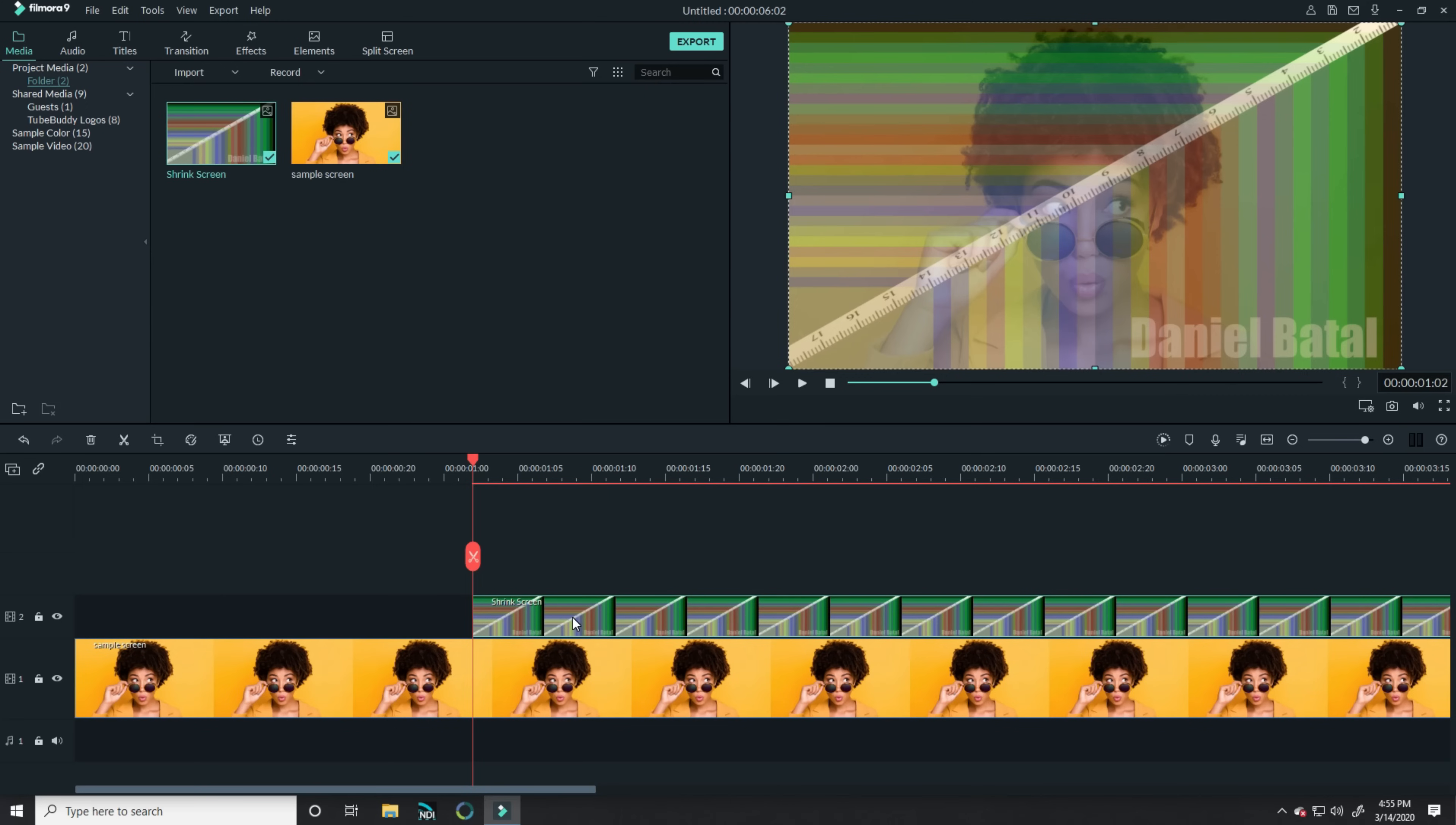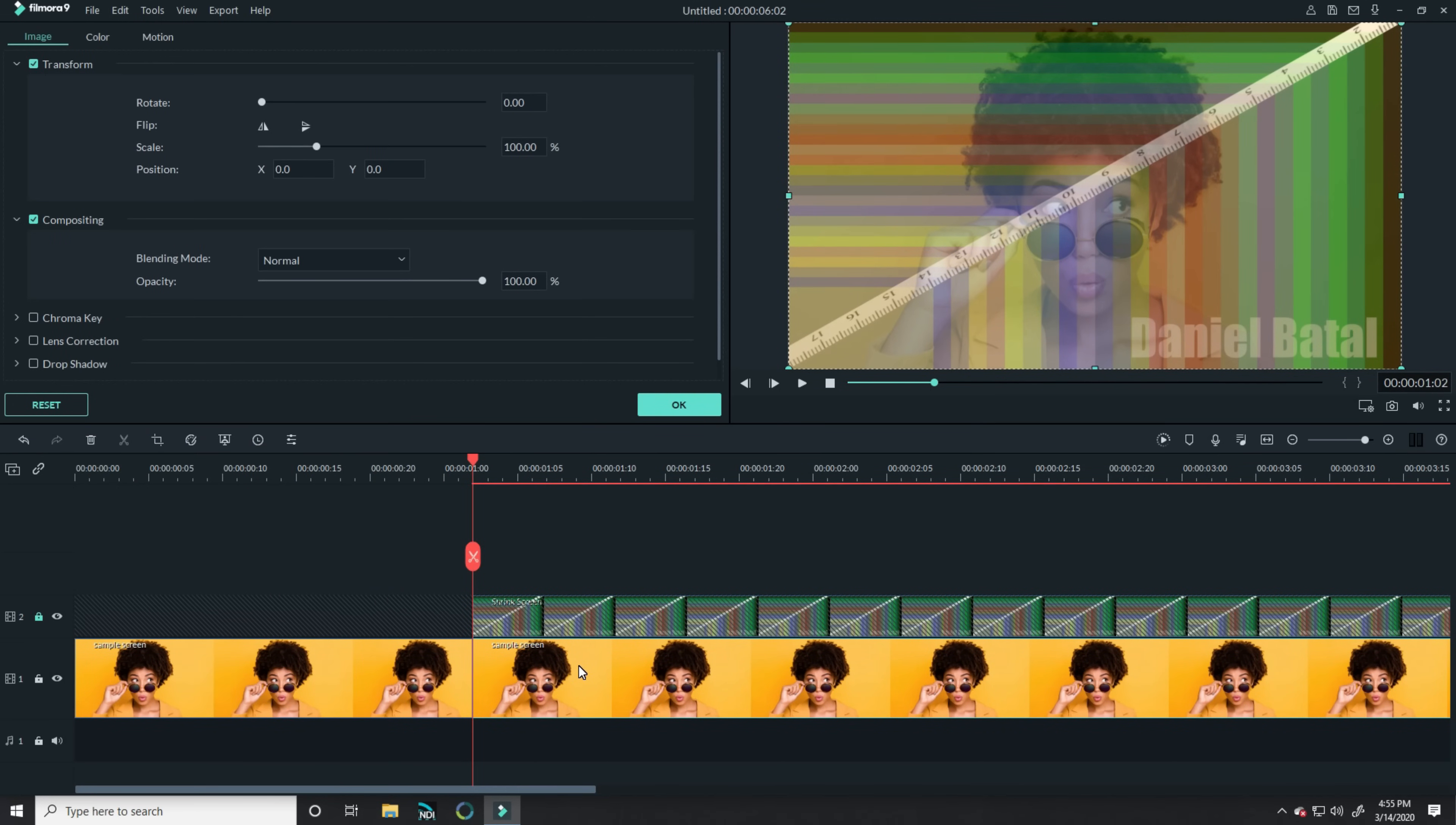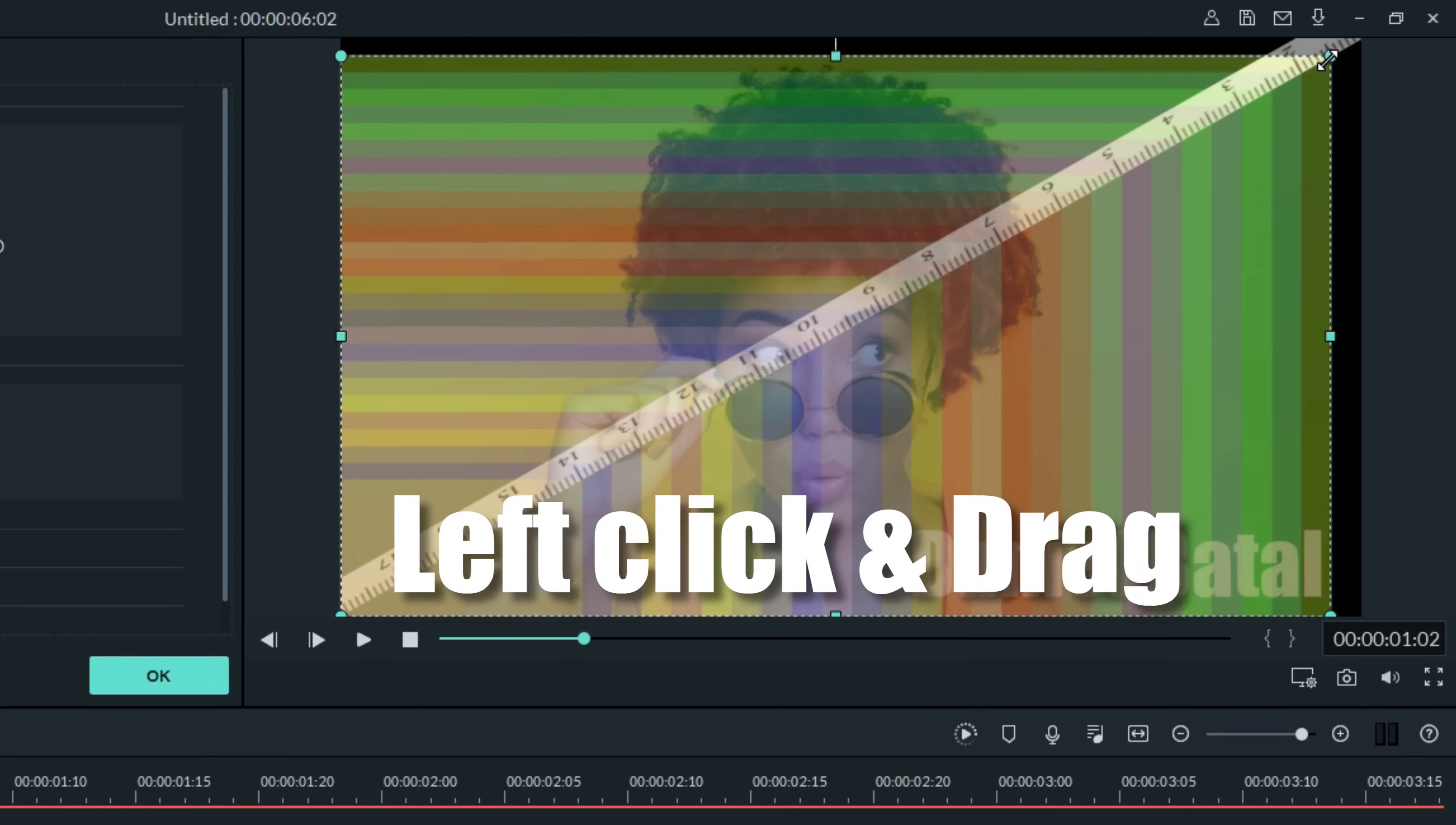And then down in the timeline, let's lock that shrink screen overlay. Now we'll split our main footage right where that overlay begins, and left-click on the remaining section after the split. That will highlight it in the upper right preview window. Let's left-click and hold in the upper right corner, and drag that down to the next color band.